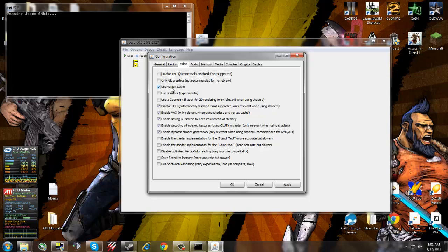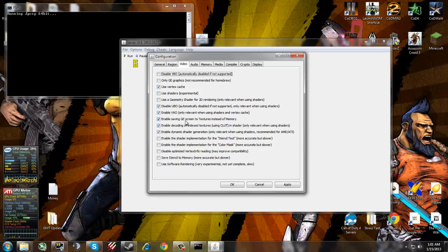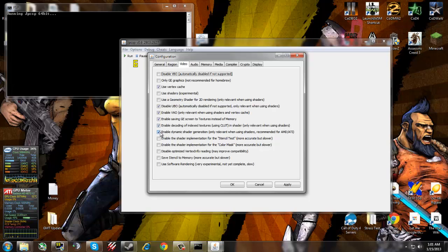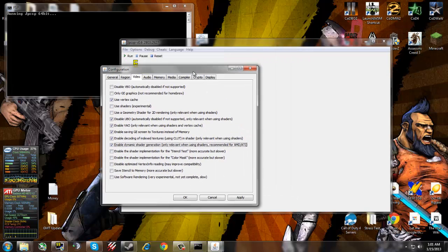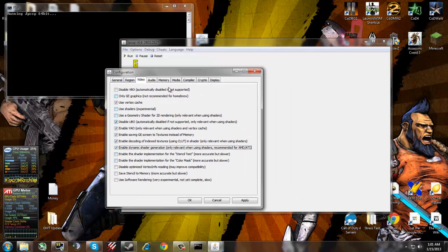If you have a graphics card or a good one, you want to put Vertex Cache, disable, enable, enable Saving GE, enable decoding and this last one is for AMD and ATI cards. I have an ATI, so I'm going to check this and that will give us better performance with my type of card.